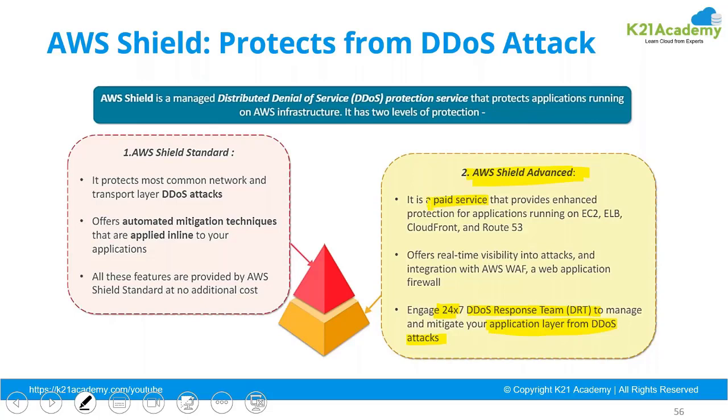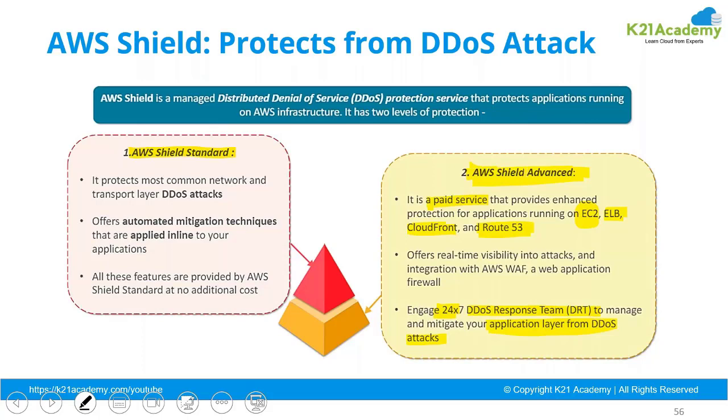This can be enabled on ELB, CloudFront, Route 53, or on EC2 instances. By default, the standard cannot be enabled directly on EC2. It can only be enabled on ELB, CloudFront, or Route 53. Only the Shield Advanced can be enabled on the EC2 instance without any ELB or CloudFront or Route 53 in between.